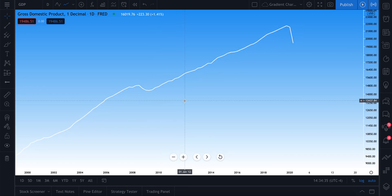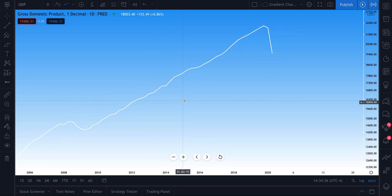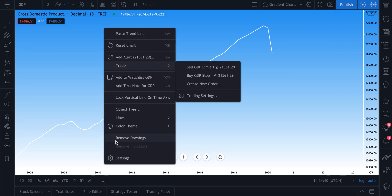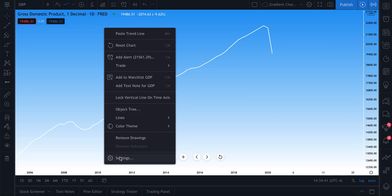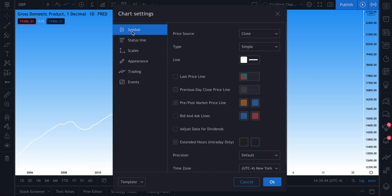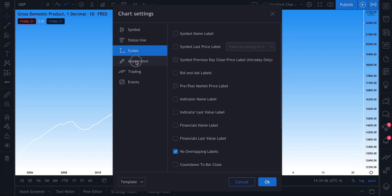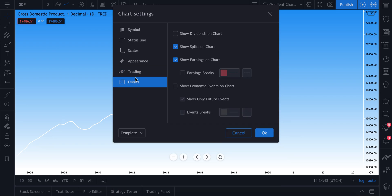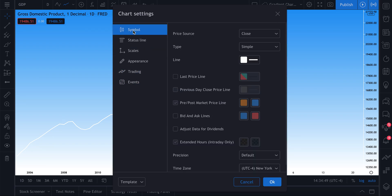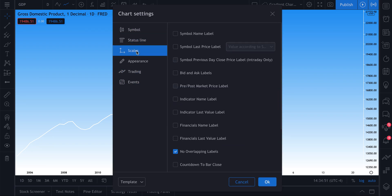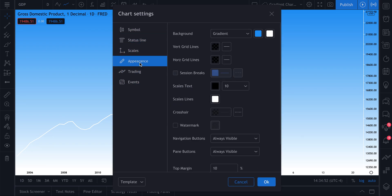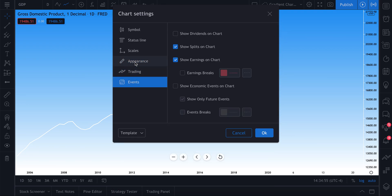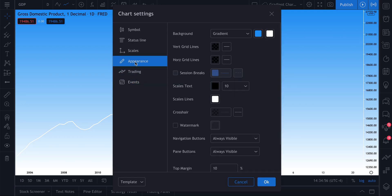So to get started, right-click, go down to your settings and click. Now what you'll see here is a number of ways to customize your chart including the symbol, status line, scales, appearance, trading and events. But we're going to focus on appearance for now, that is where you can create your chart background and customize things like your grid lines as well as your scale lines.